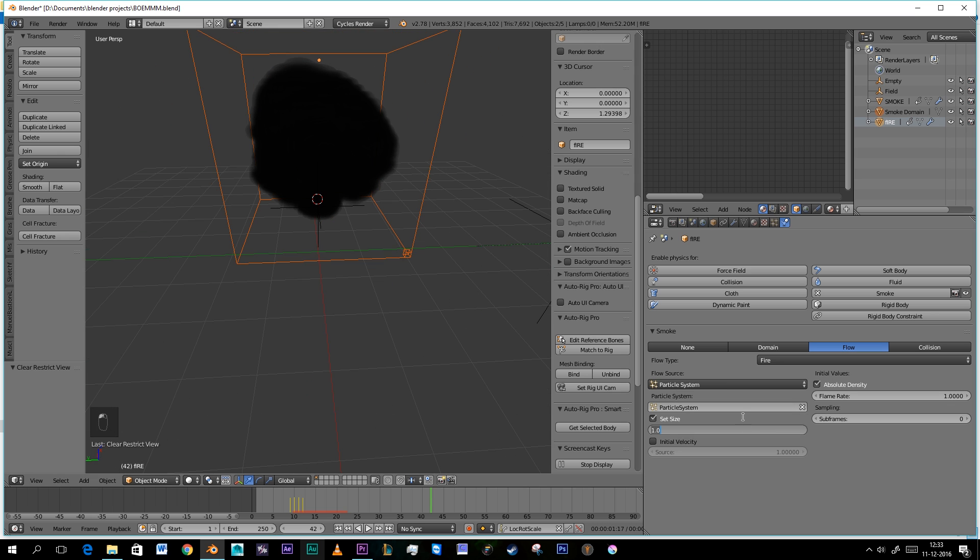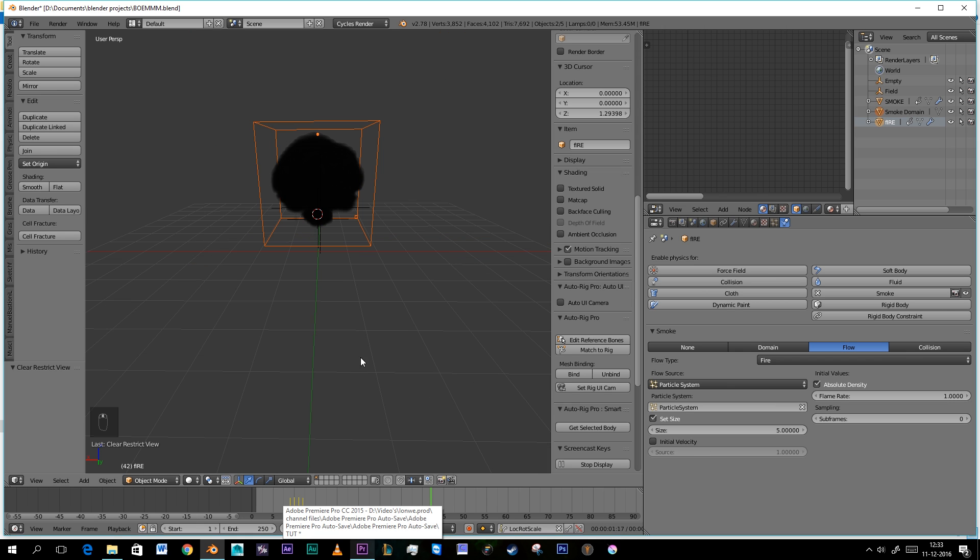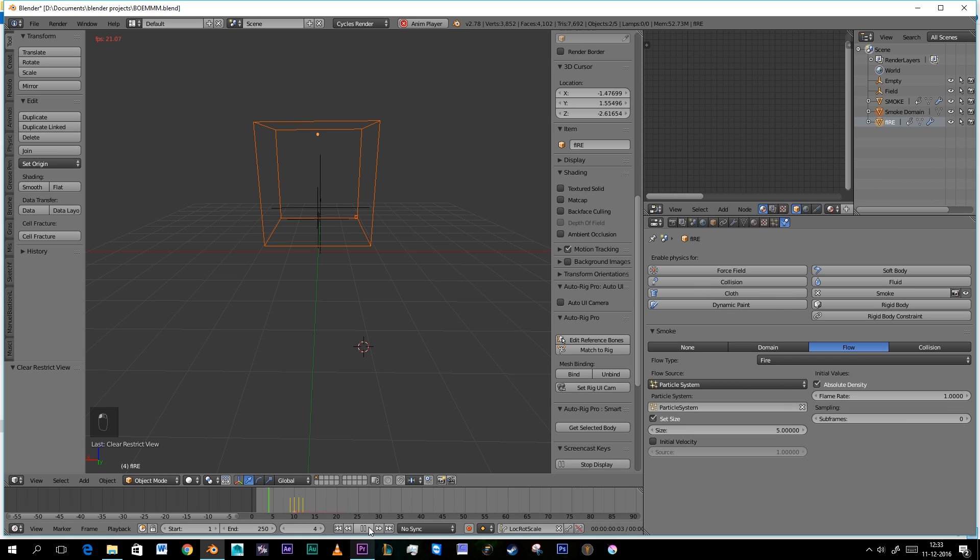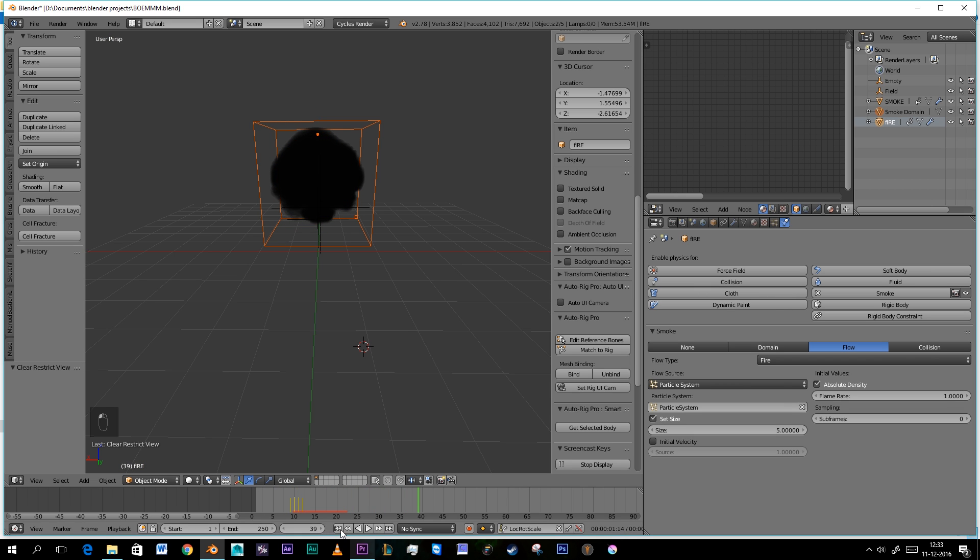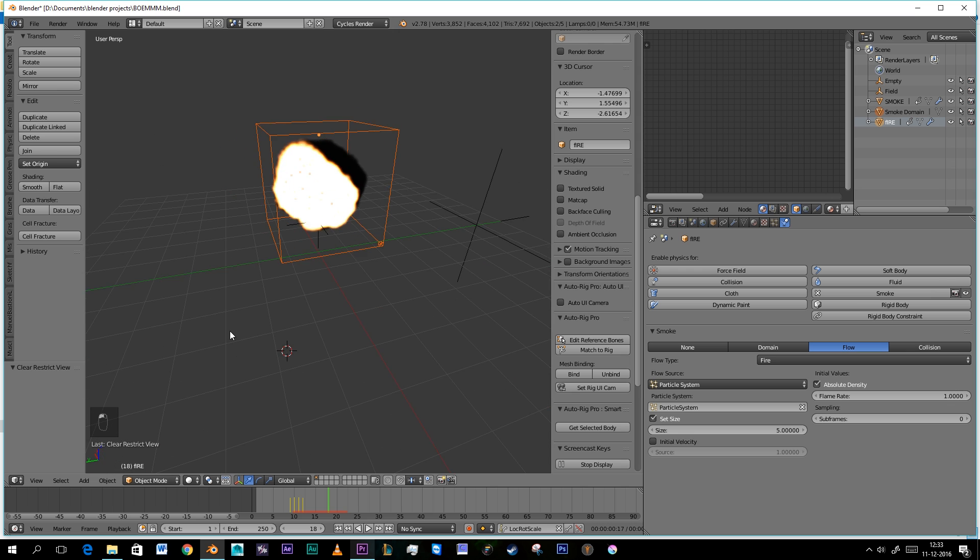We're gonna set our size here to three. And we're gonna set this to five maybe. I'm gonna look at it. Yeah that's better. I'm gonna set it to five. That's just perfect.